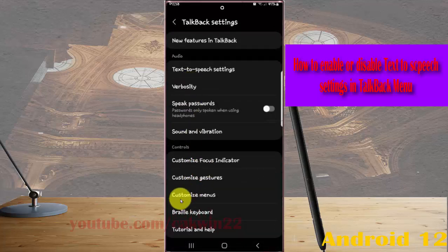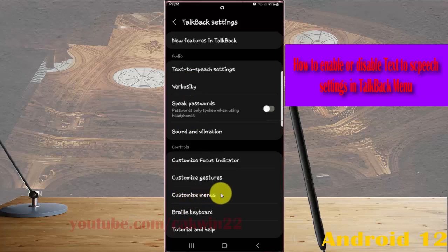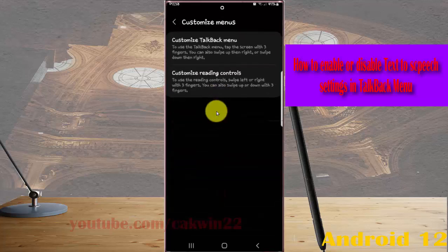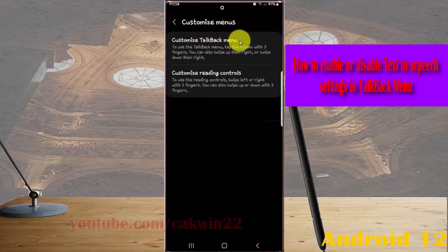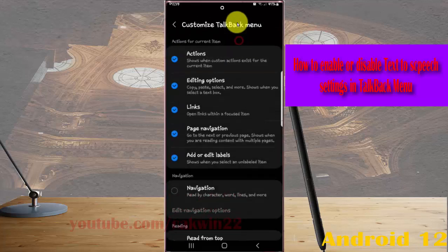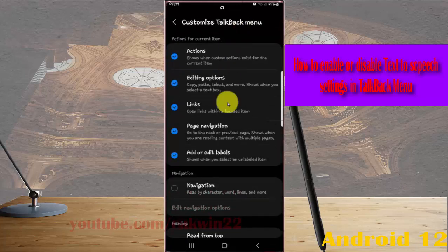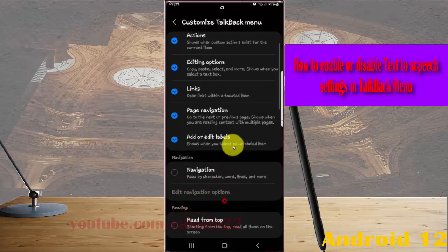Then tap customize menus. Next tap customize TalkBack menu and scroll down the screen.